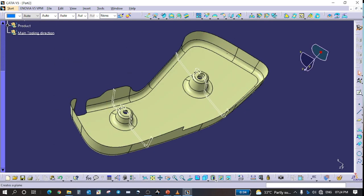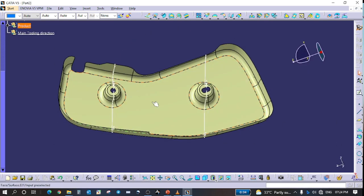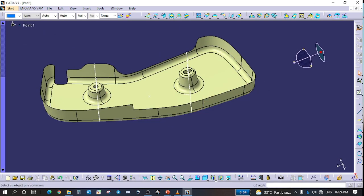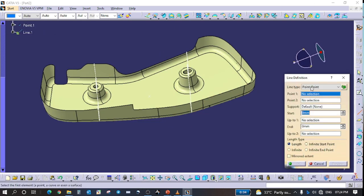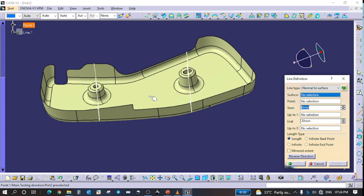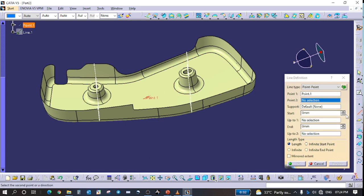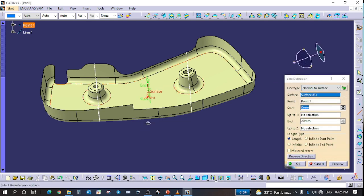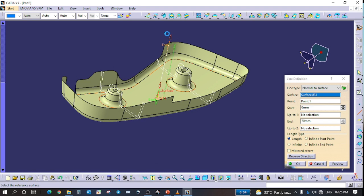So here is the final tooling direction. Here is the maximum pull direction. Then we find the line, point, support point, and lead to surface — let's find the source.